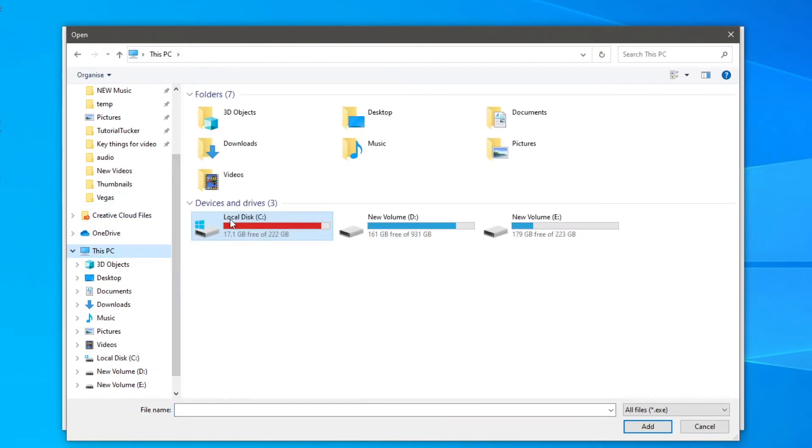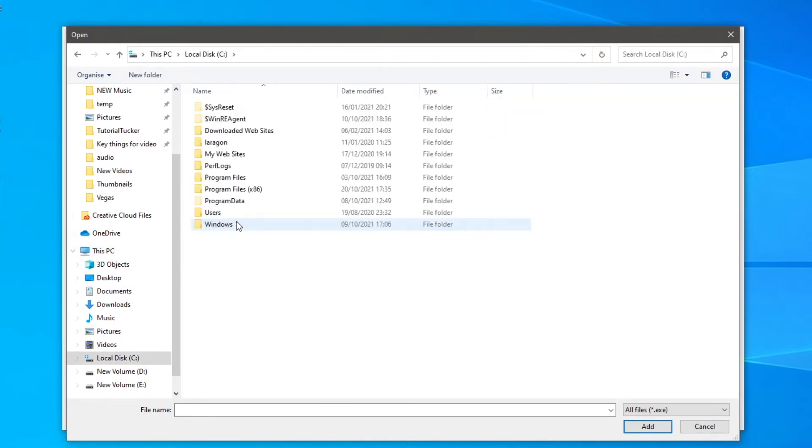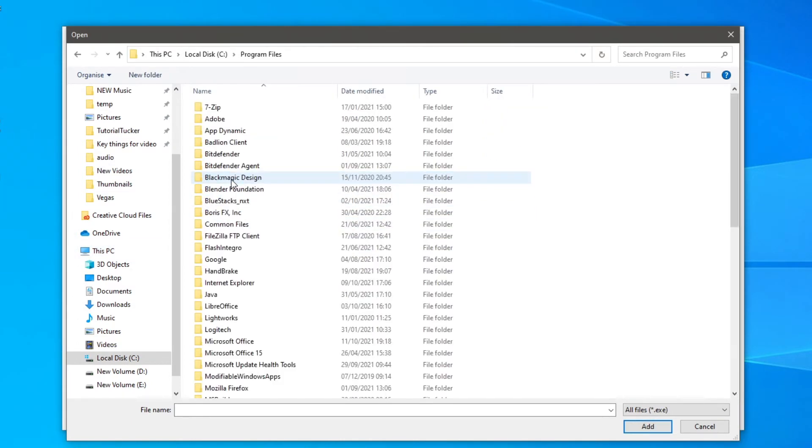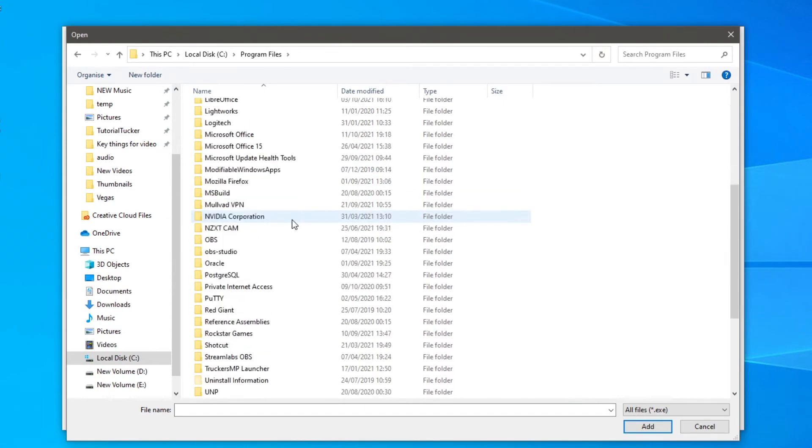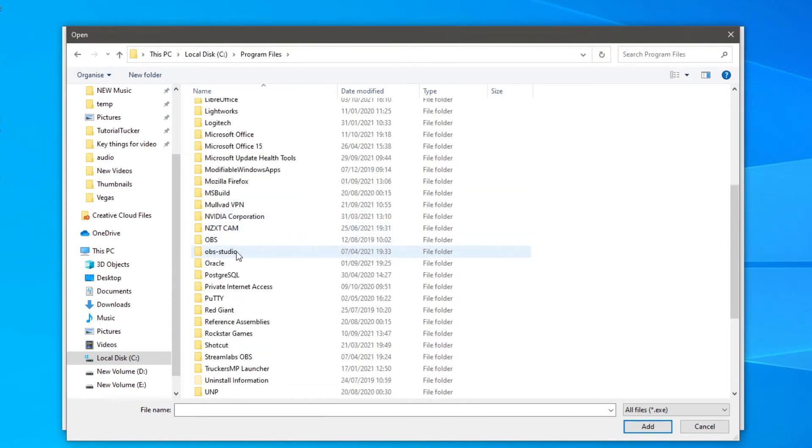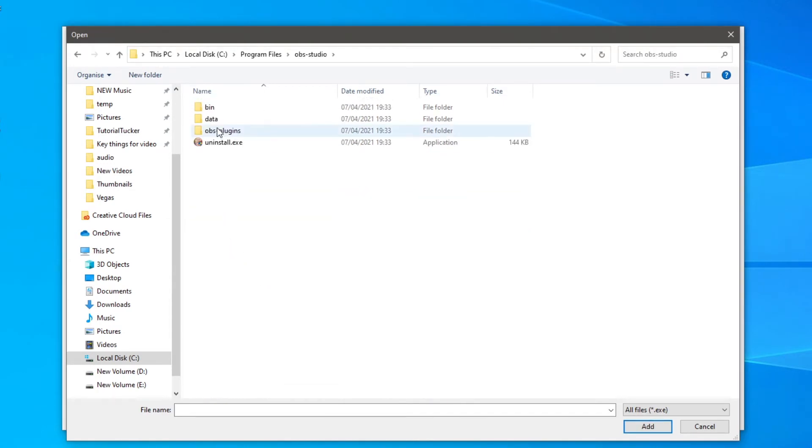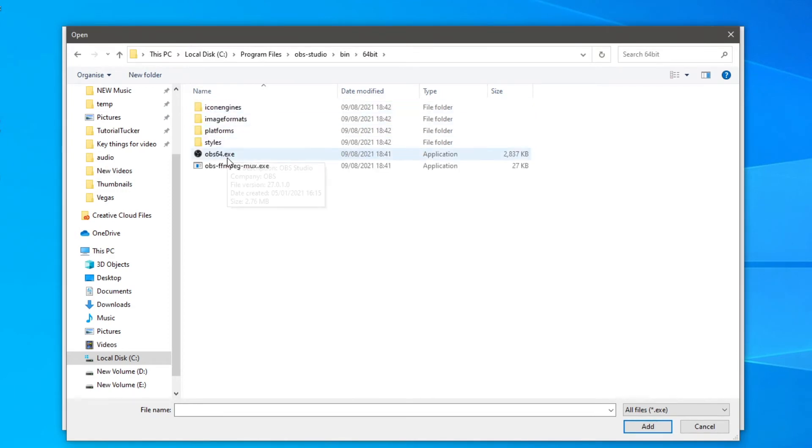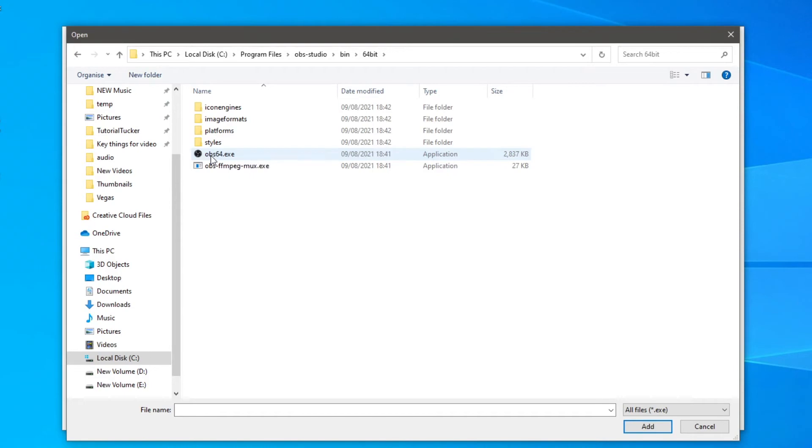Then you want to find where OBS is saved. By default it's going to be in your local disk so click here and then click on program files. Then scroll down until you can see OBS so OBS-Studio, click here, then go to bin, then go to 64-bit, and then you can come and click on OBS64.exe. Click here once and then go to the bottom and click add.